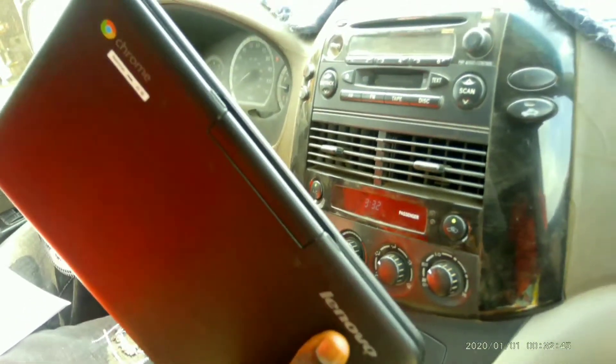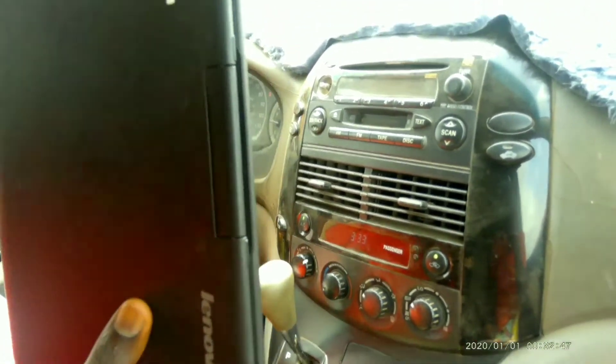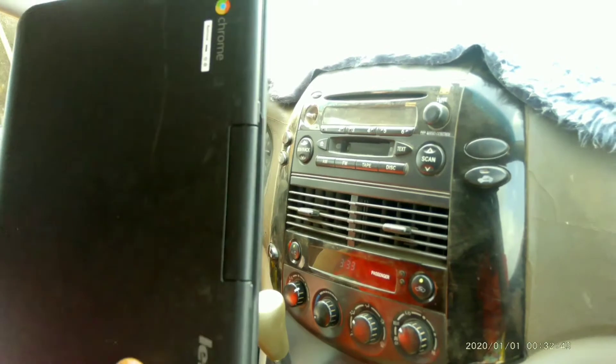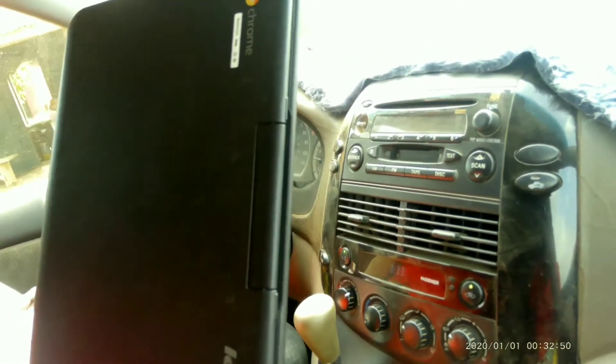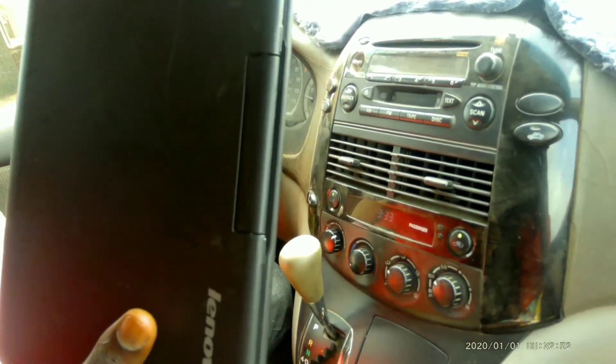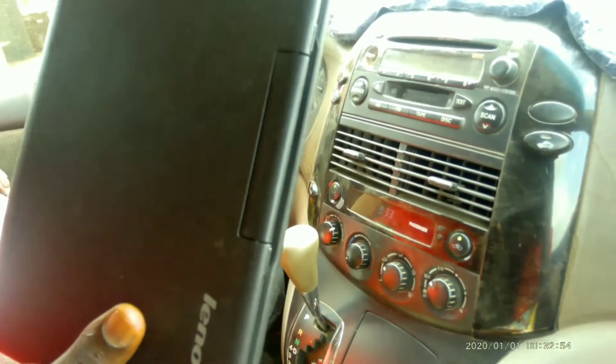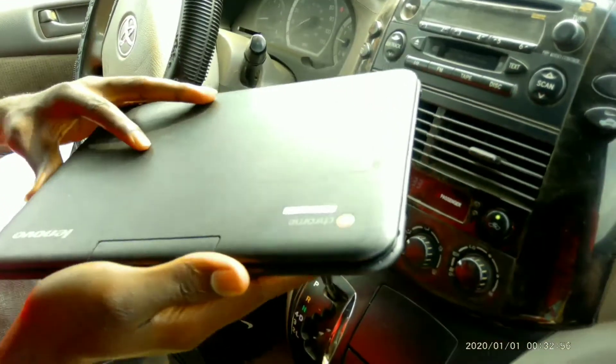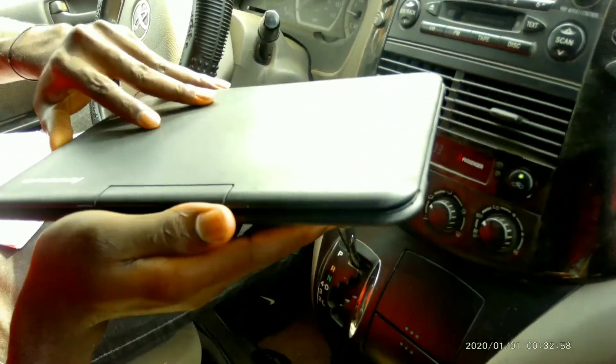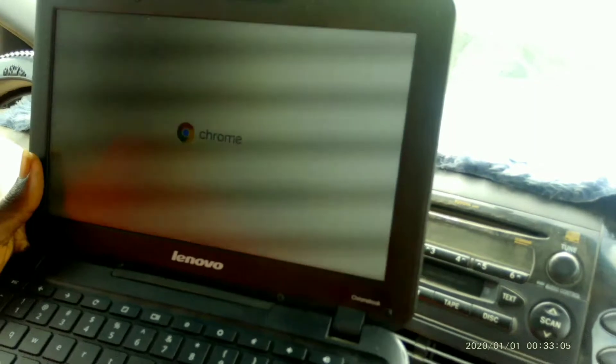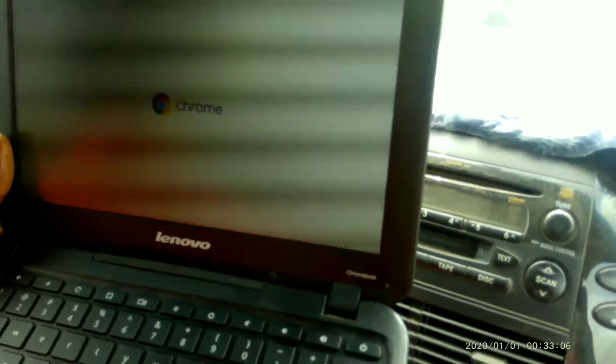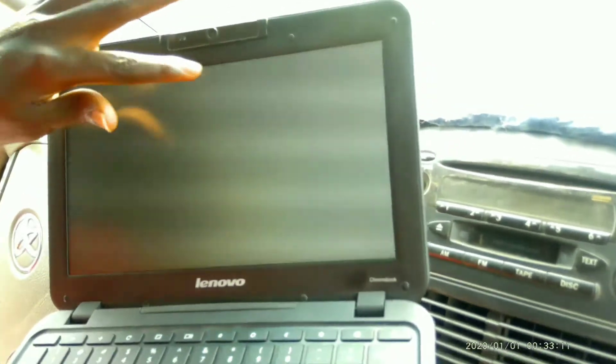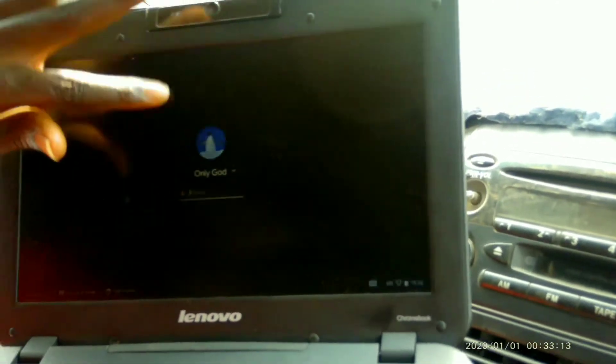As you can see there are tons of operating systems these days, so don't be surprised when you hear Chrome OS. Talking about the display, this is an 11.6 inch display. As you can see, it looks small. Unlike your laptops where you can see a 16.7 inch display, it has a small display.